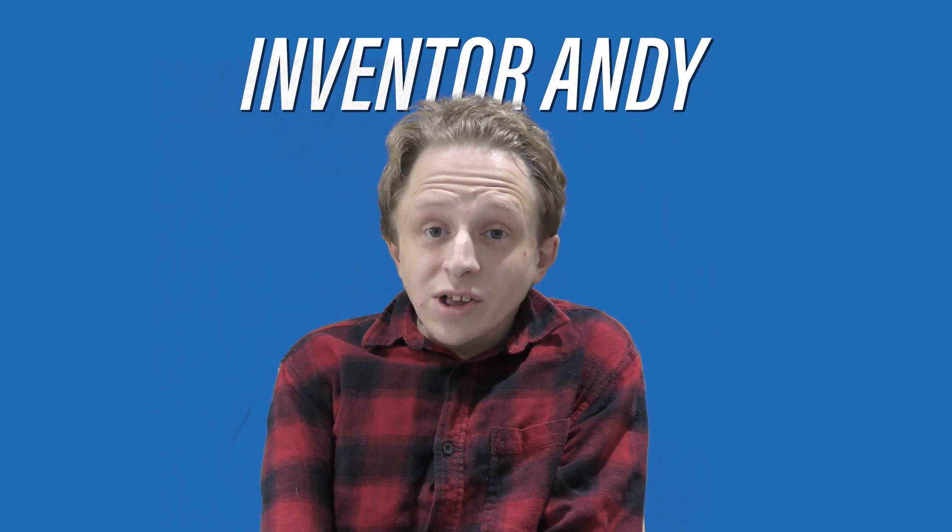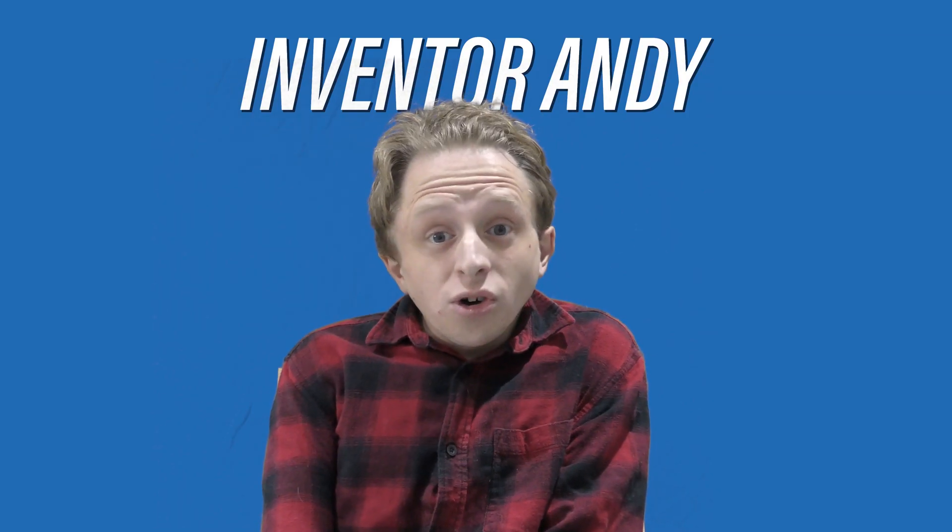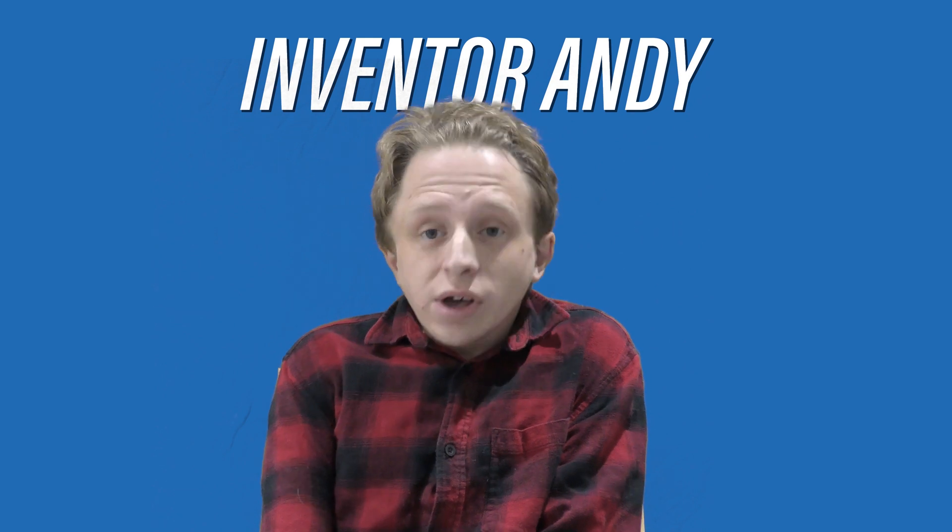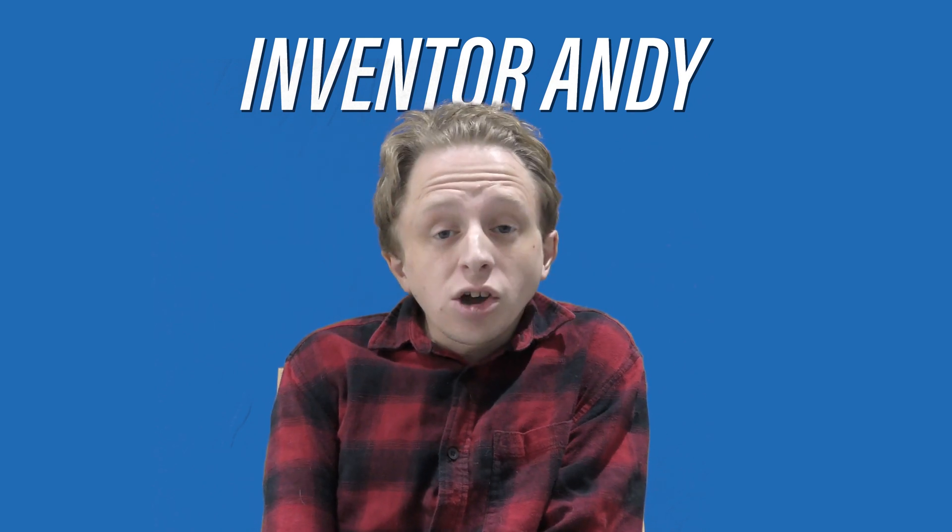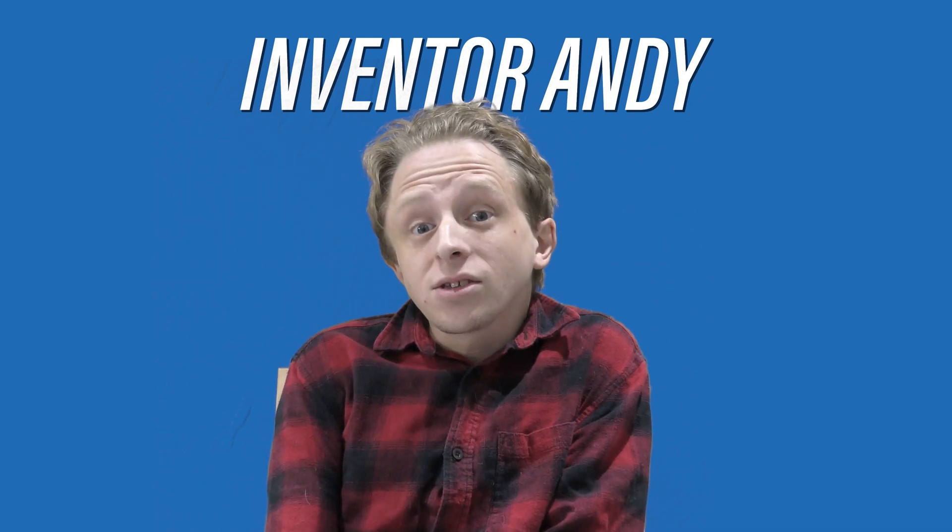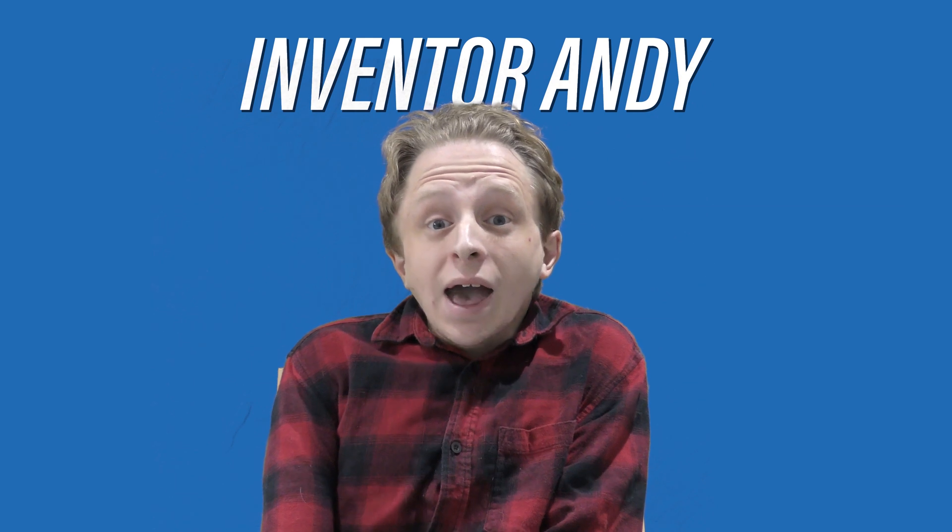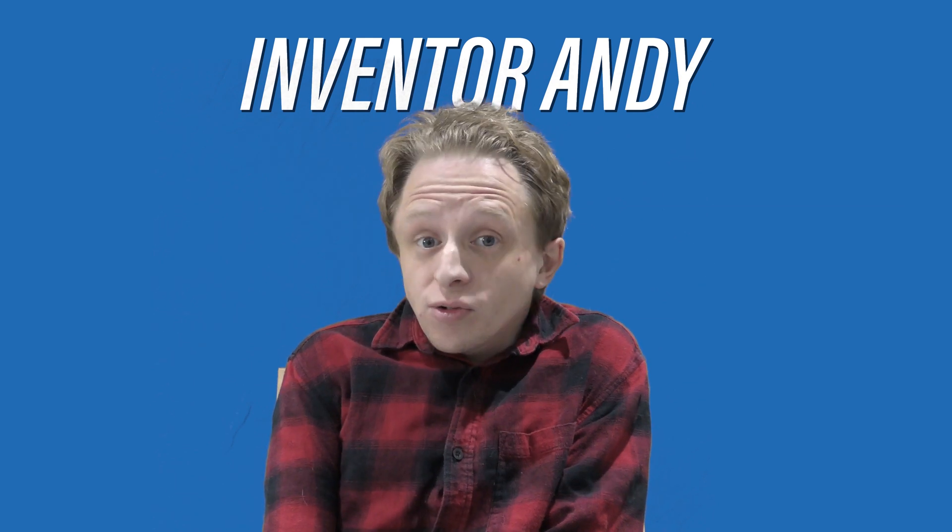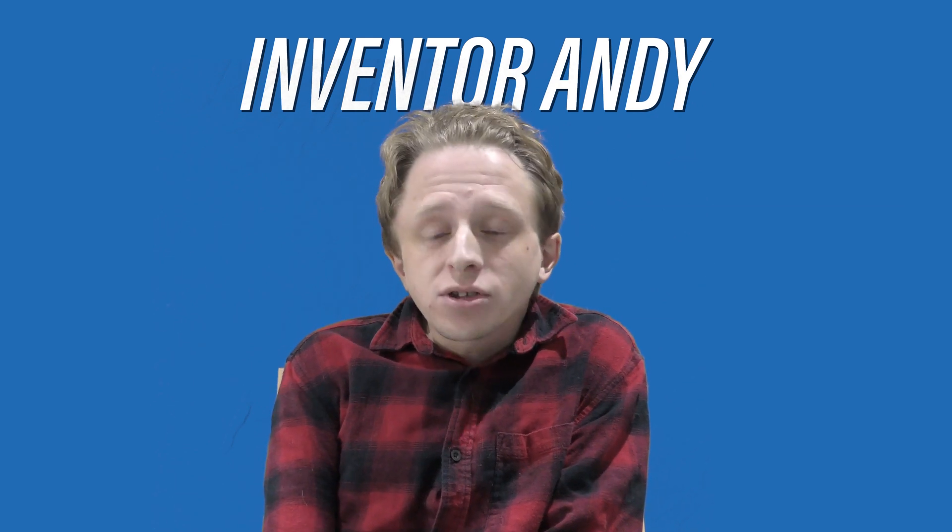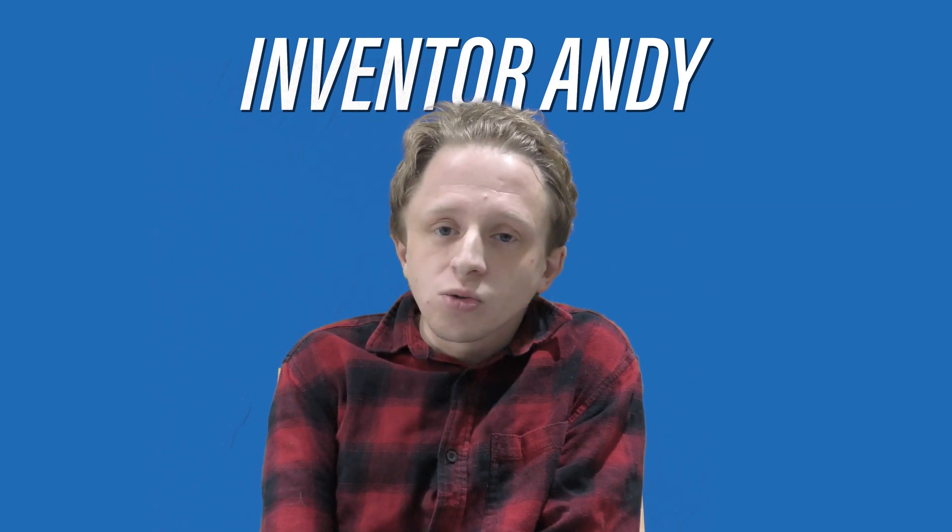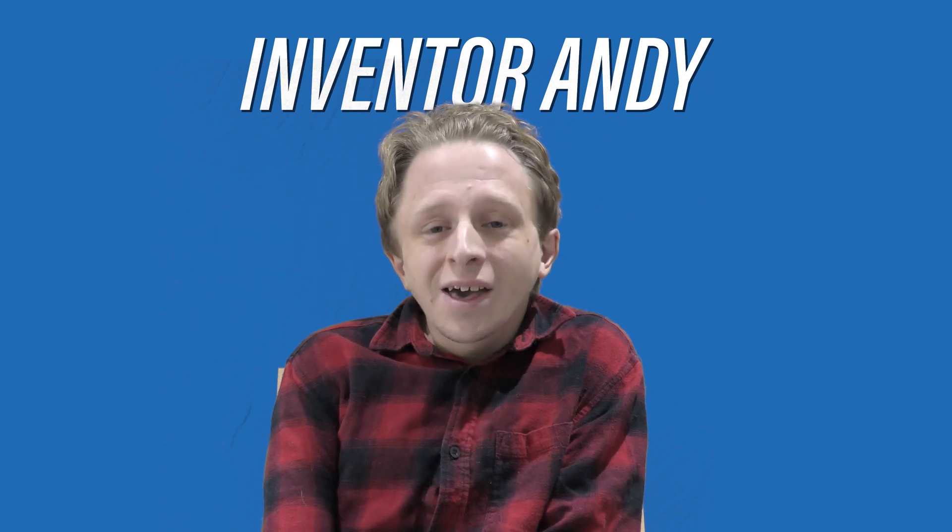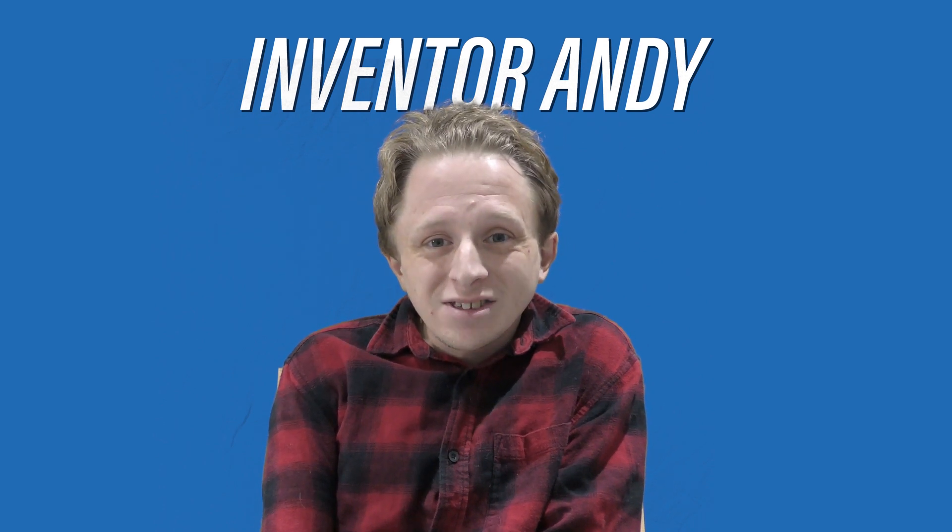Hi guys, it's Inventor Andy here. Thank you for watching my video. If you like the video please click like, please subscribe to my channel, and please feel free to add any comments if you've got any suggestions for tutorials or videos that I can do. Thanks very much guys.